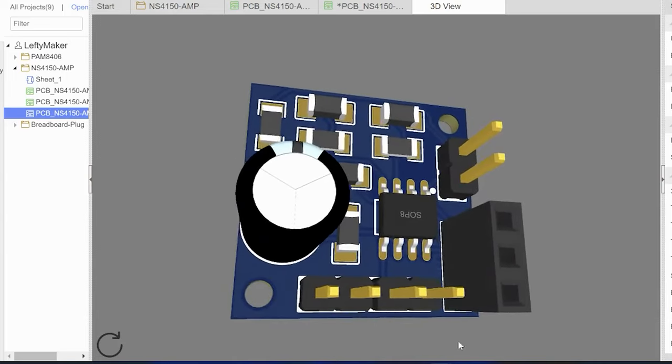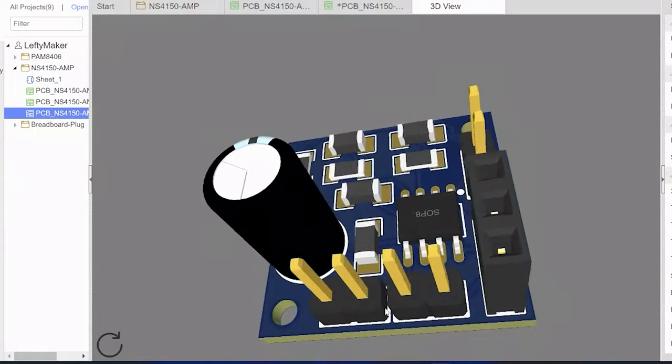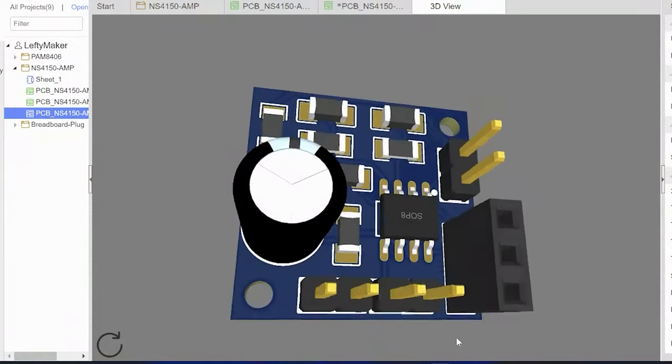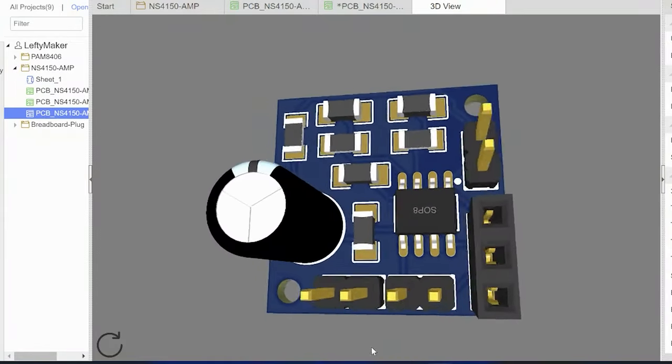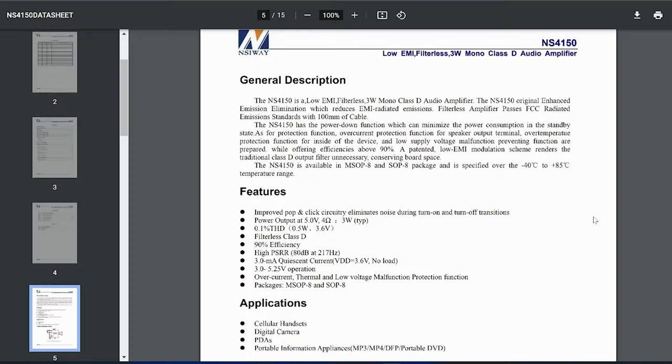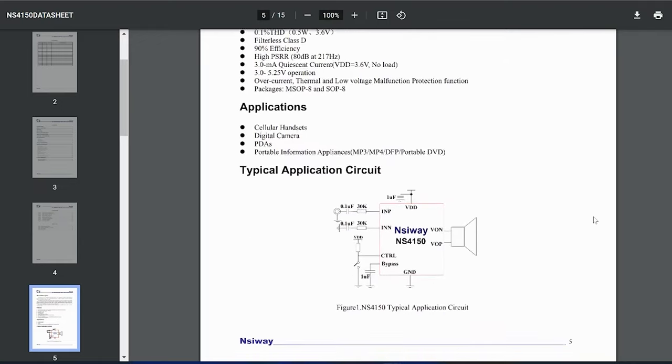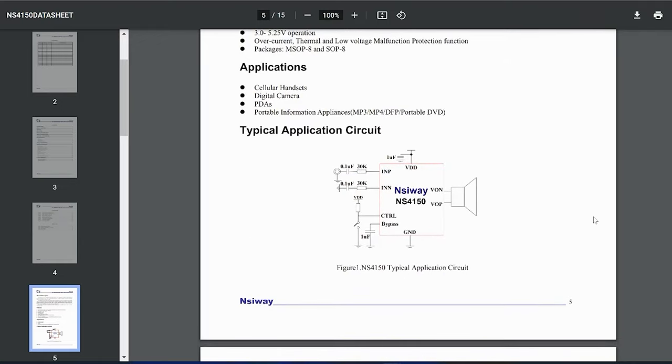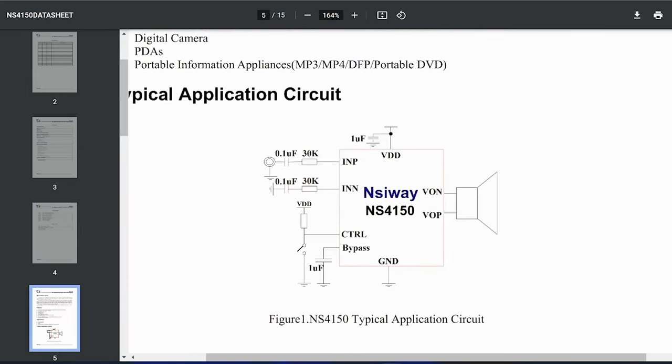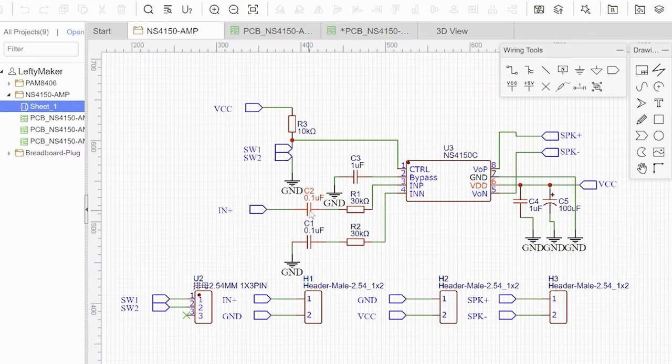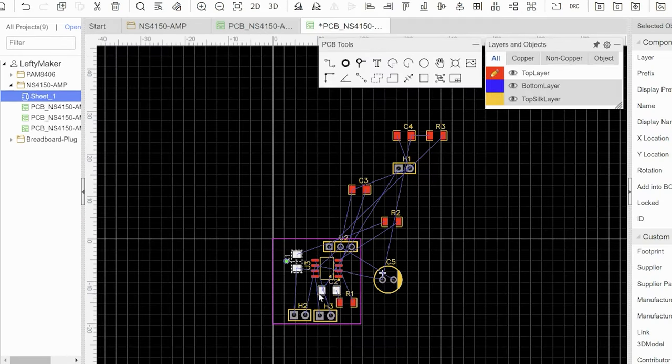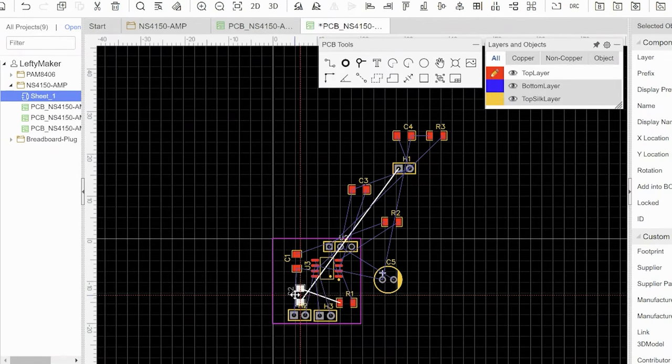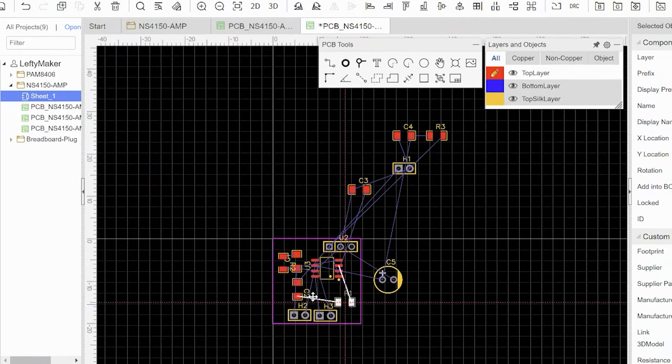While waiting for the package to arrive, I made a PCB for it with the help of today's sponsor, PCBWay. Basically, I found the datasheet for the NS4150, which had a thorough description of the chip and, most importantly, a circuit diagram. Then I replicated the diagram in software and laid out a PCB. This process took me about one hour.